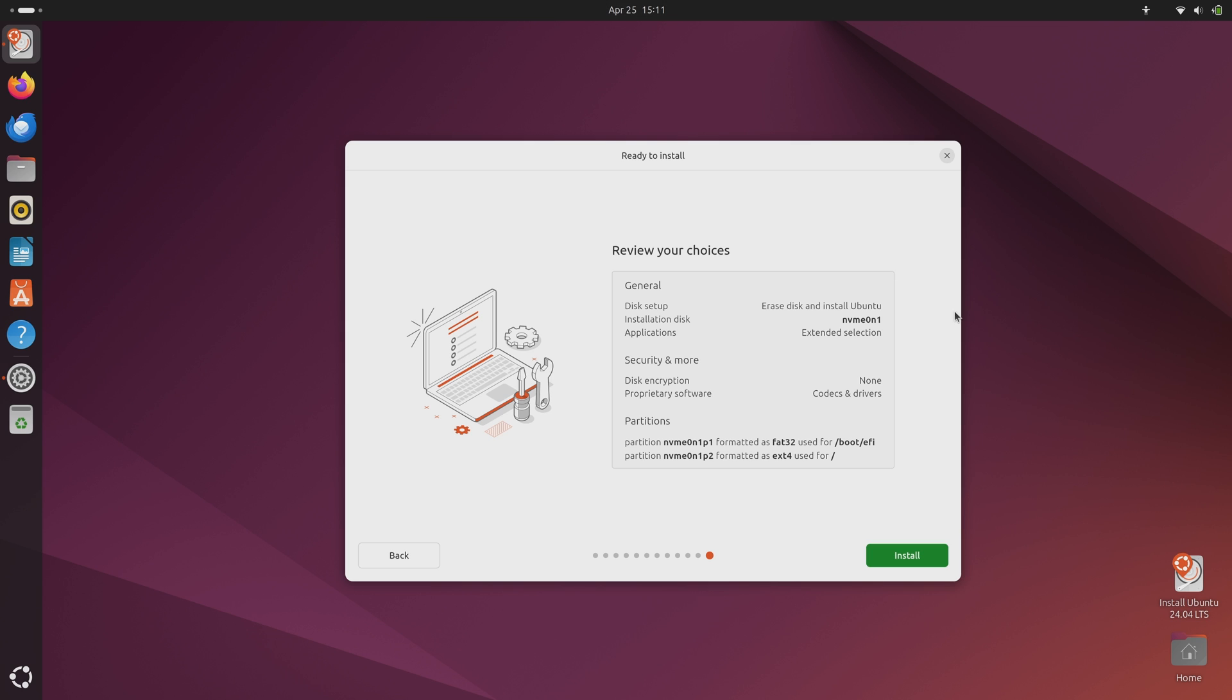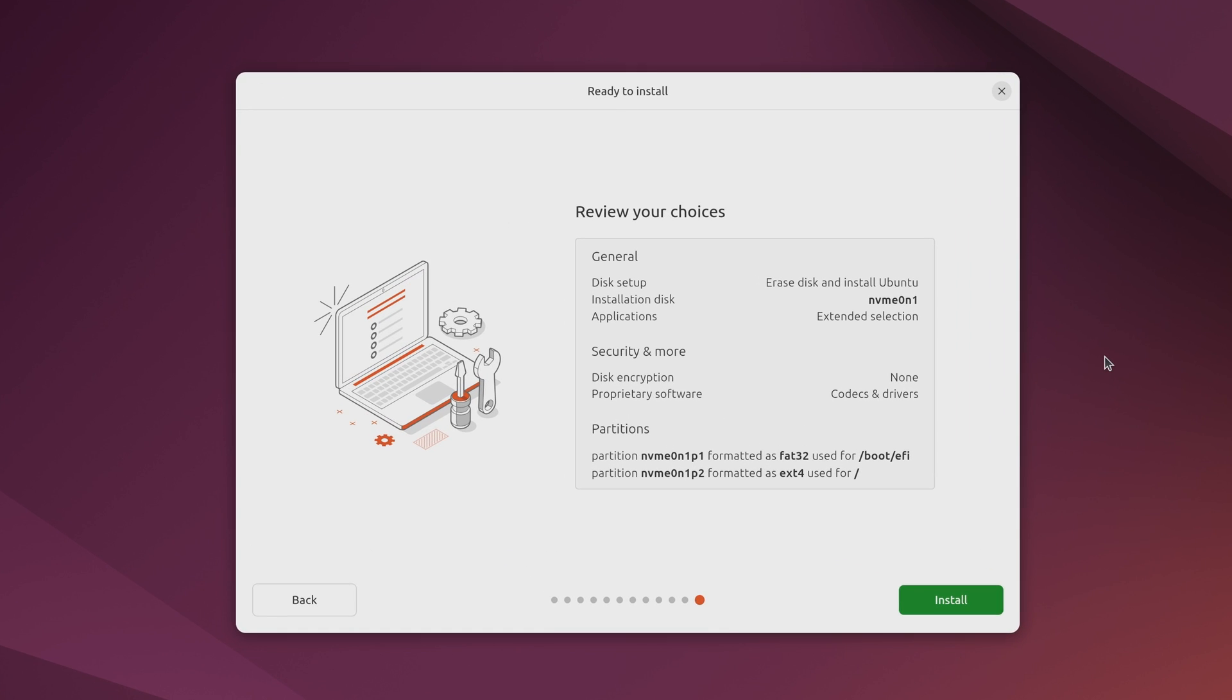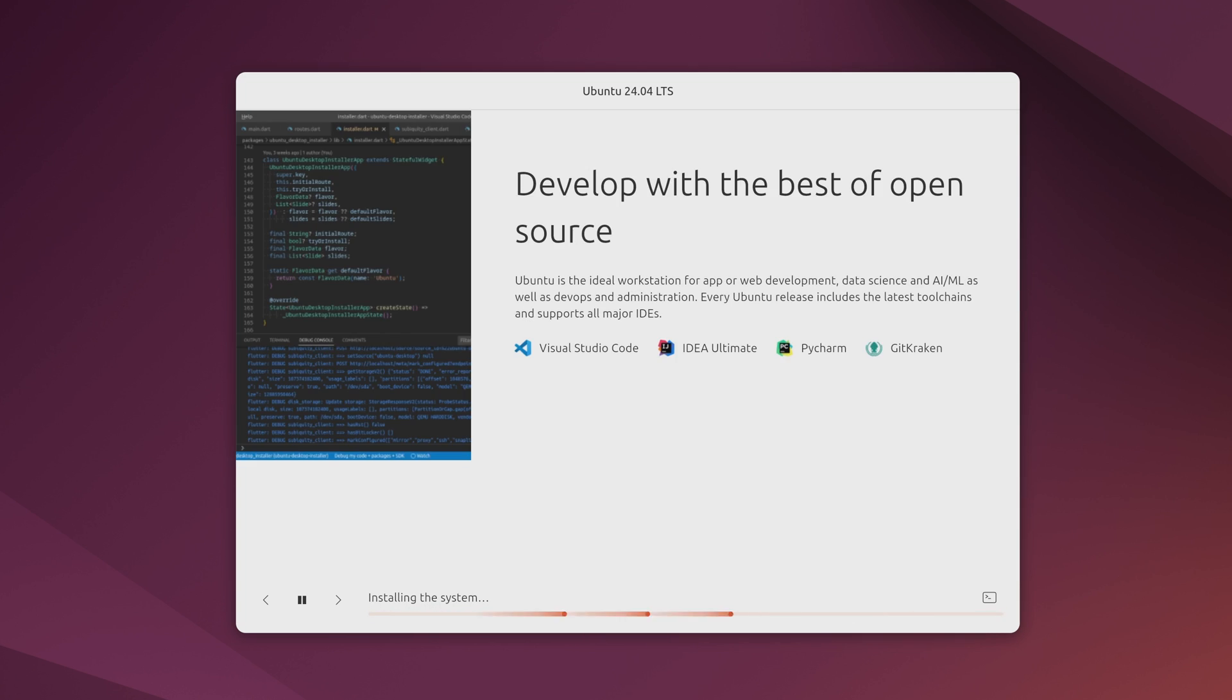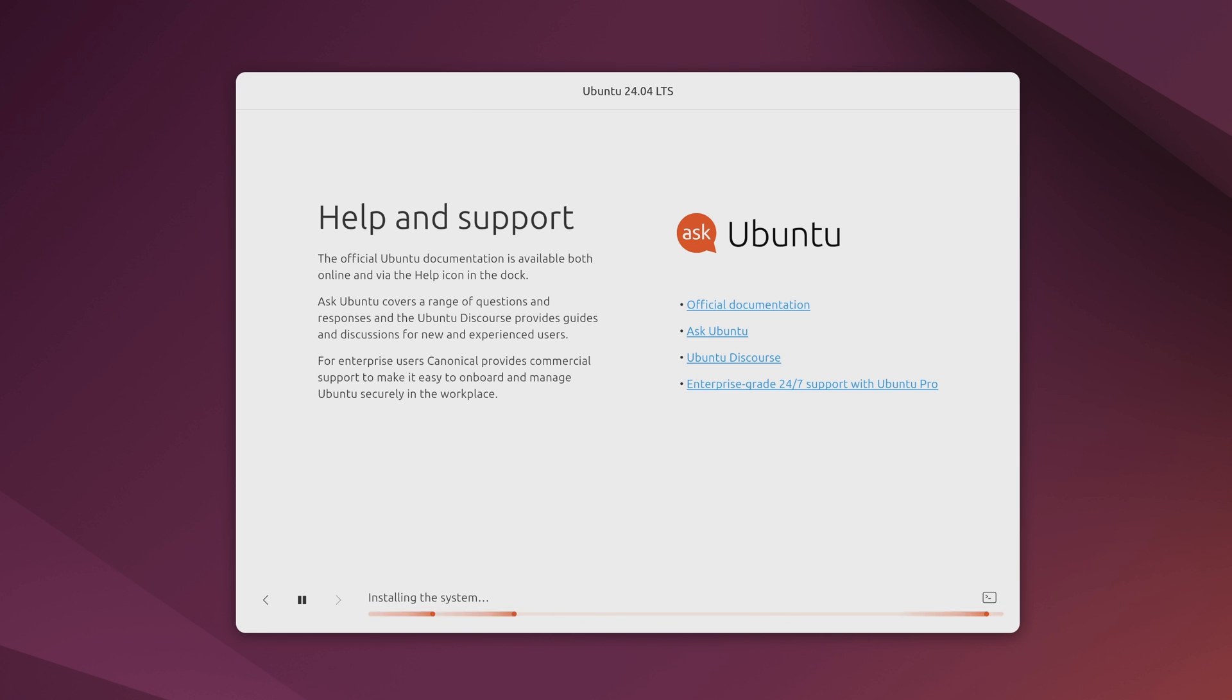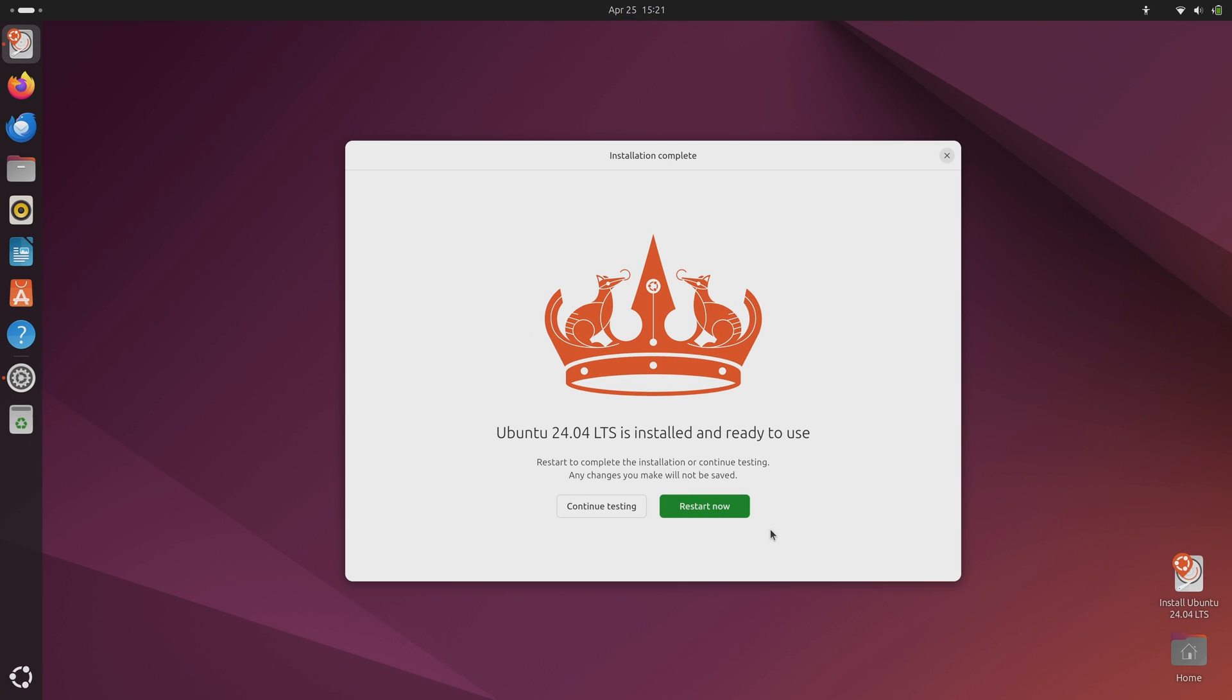So now we can review our choices and this just gives you an opportunity to back out of the process if you want to back up your system if you forgot to do that for example. But if you're ready to continue you could click install which is what I'm going to do. All right it looks like it's all set so let's go ahead and restart and see how it went.